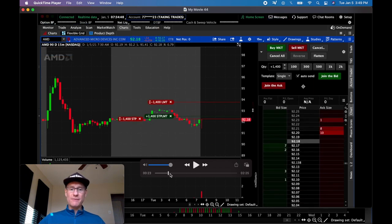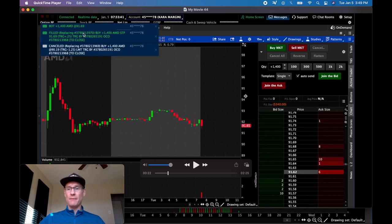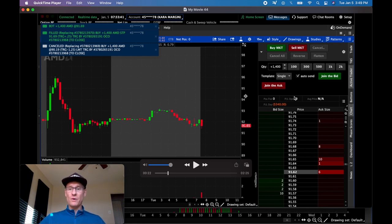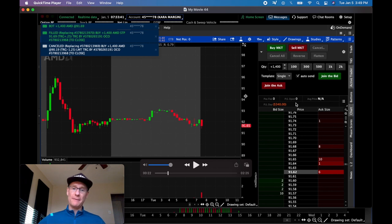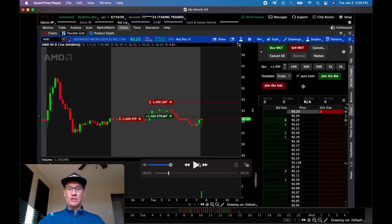So you can see right there that I went ahead and stopped out and got a really nice fill being stopped out at $91.69 and actually caught, I guess, reverse slippage in my favor. So $340 loser instead of $350. So then moving on, we'll move to the long trade for the day.